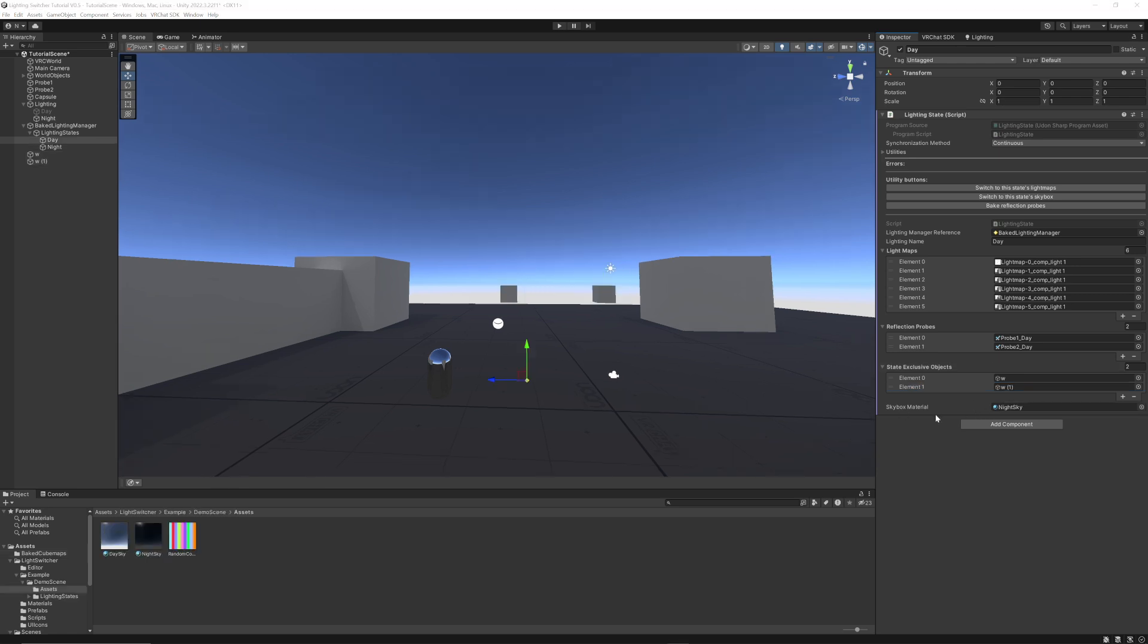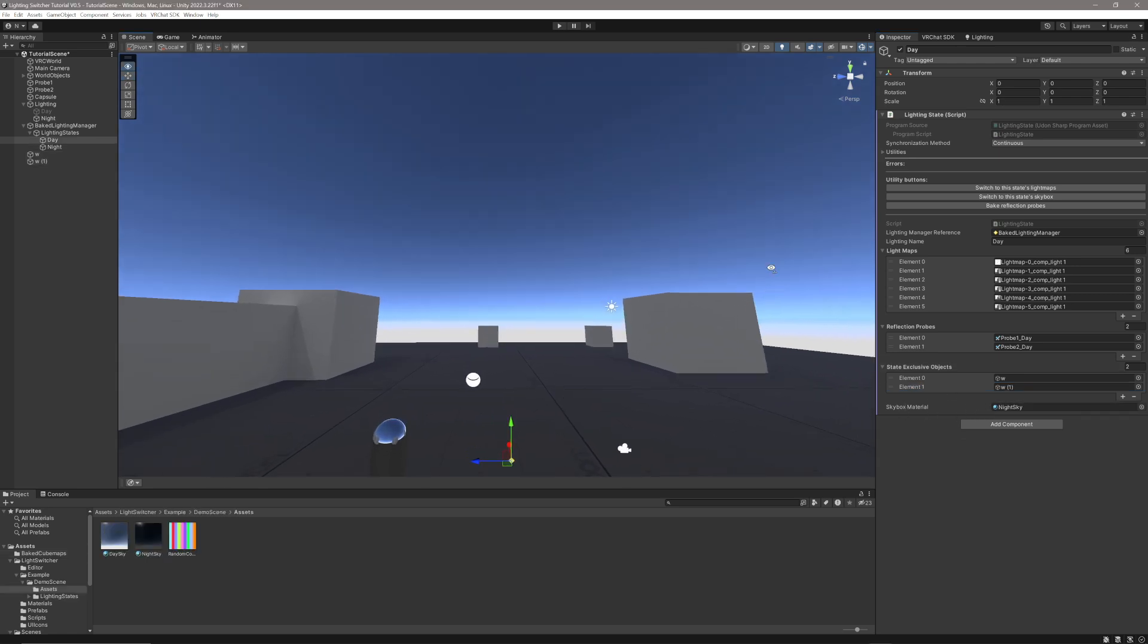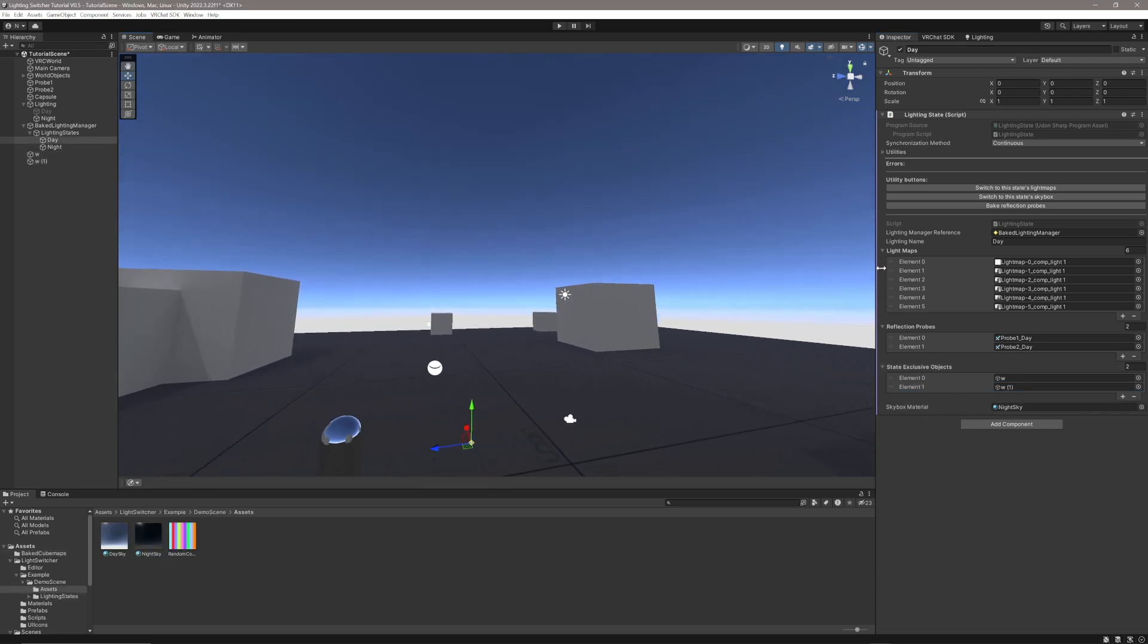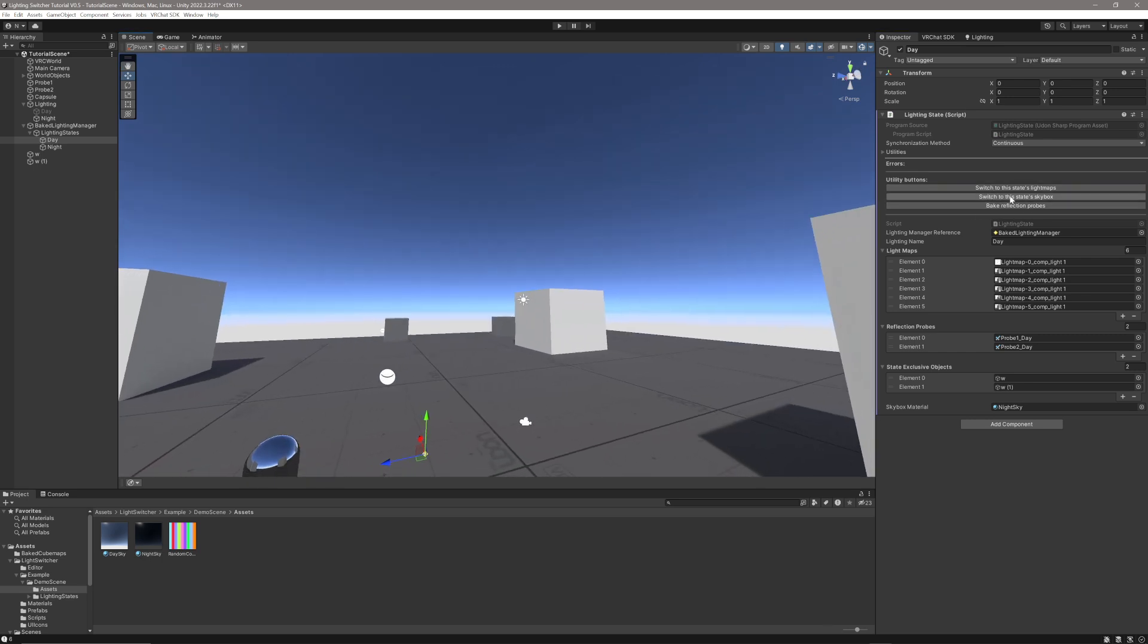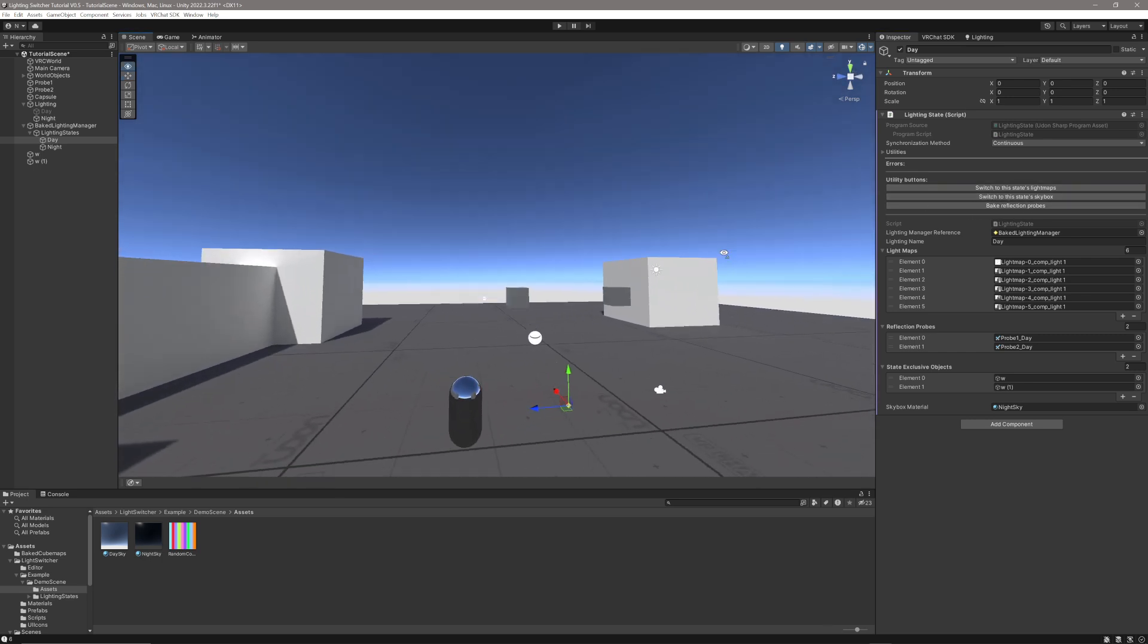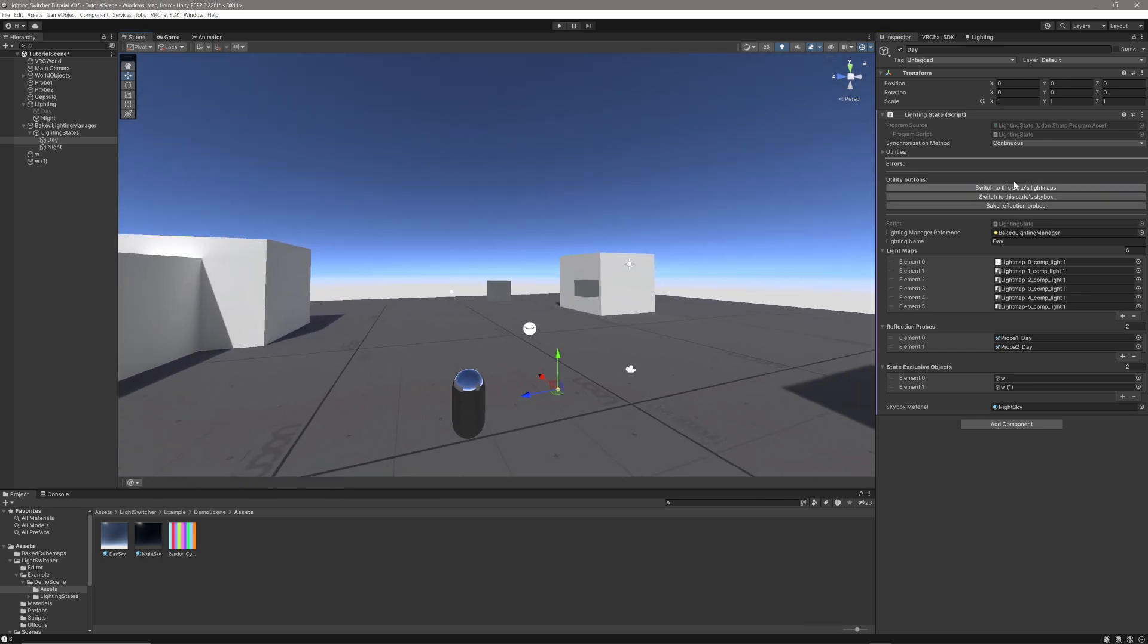Whatever material you have set in this box here is going to be set as the skybox when you change the lighting condition, and you can also switch the state's skybox and state's light maps just in the editor using the convenient utility buttons.